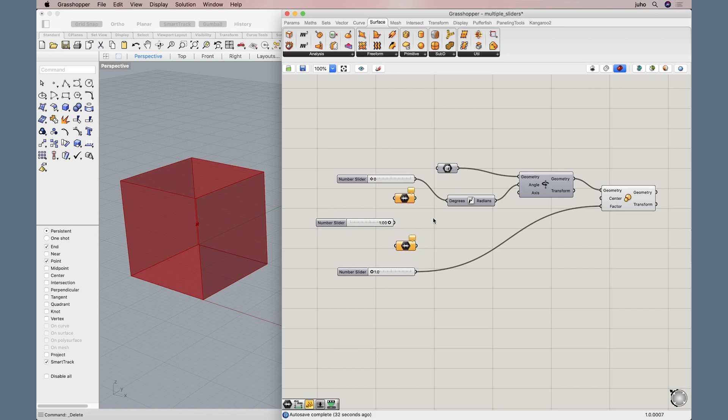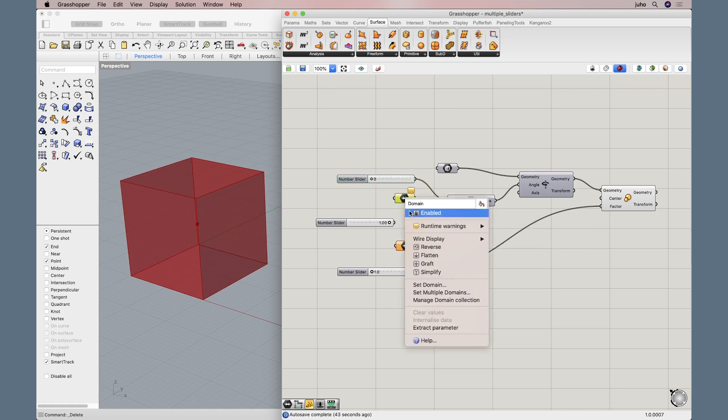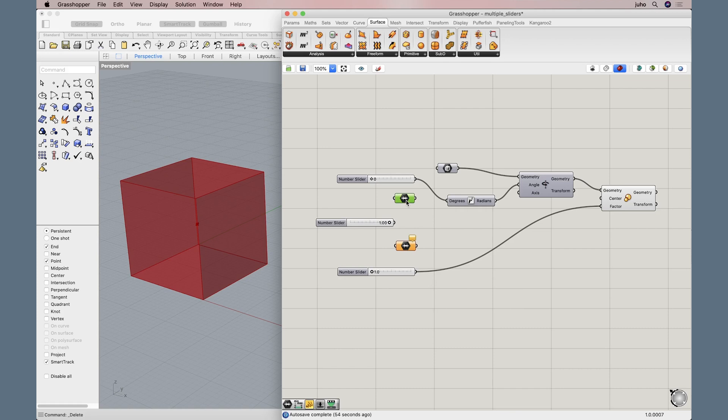So how do we replace the sliders with this domain? Well, the first slider here is from 0 to 90. So let's right click on the domain here and go into set domain. Here we will write, we will simply write 0 to 90. And commit changes. It turns green, so now it's okay. We hover over it and we can see that it is now defined to be from 0 to 90.